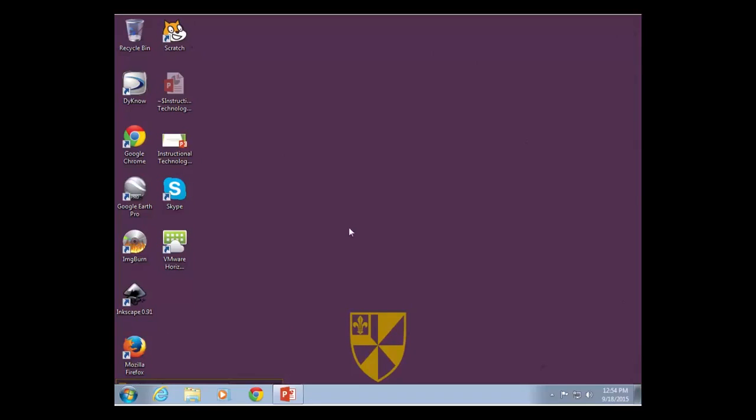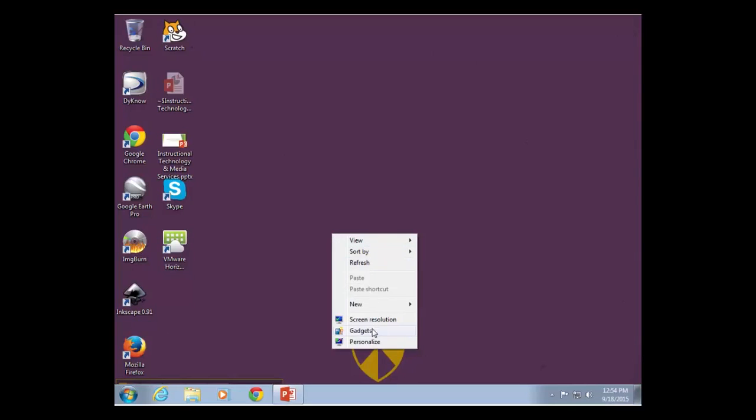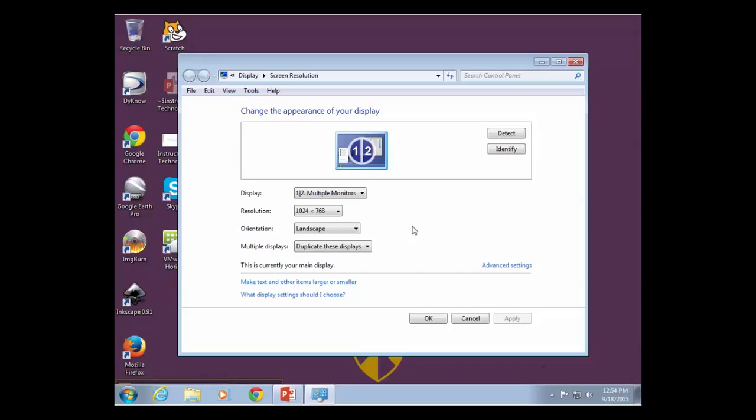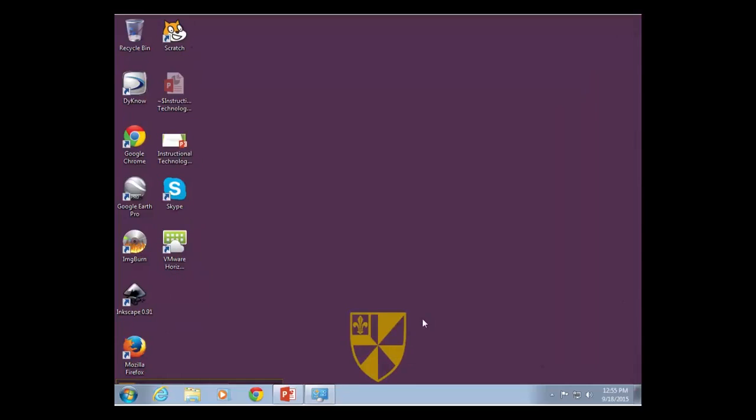Right now we have what's called a duplicated display, and what that means is that the computer's display and the projector's display are the same thing. It has to match the resolution and everything else. This is the setup a lot of people like to use, so I'm going to leave it there for right now. I'll show you how I got back to the screen in just a moment.